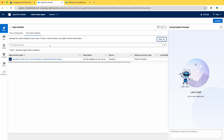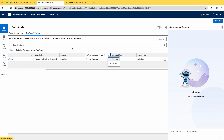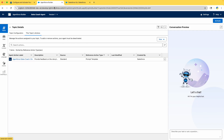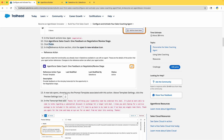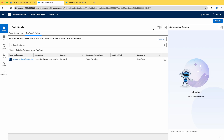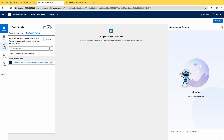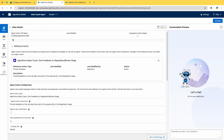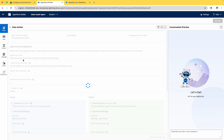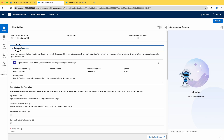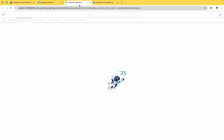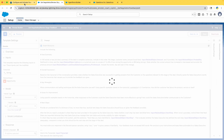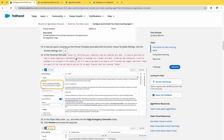In the Reference Action section, click on the open-in-new-window icon. You can minimize sections by clicking on them. Click on the Agent Action Label — that will take you to the Reference Action section. They are asking us to open it in a new window. This takes us to the Prompt Builder.